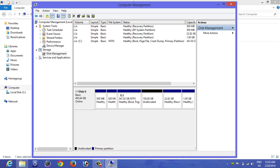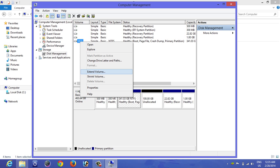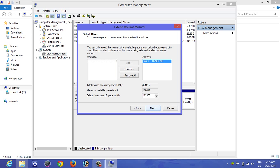Okay, now you can see here 100GB is unallocated. Now go to C, right-click and click on Extend Volume. You can see the box. Click on Next. Selected 102400, that is 100GB total.